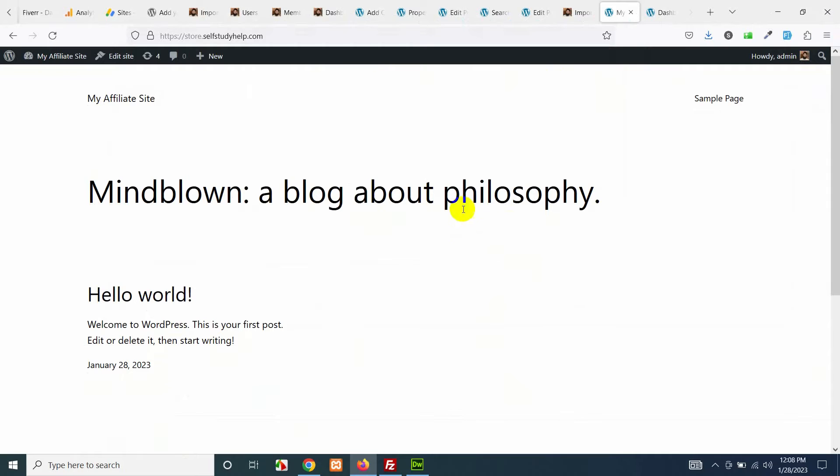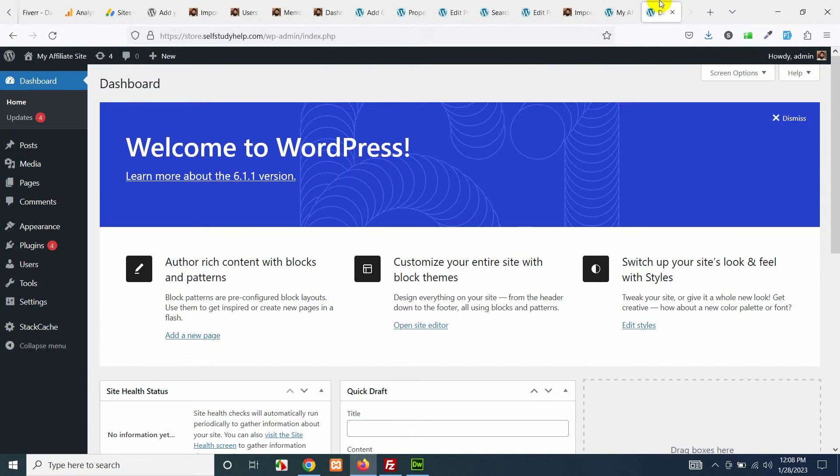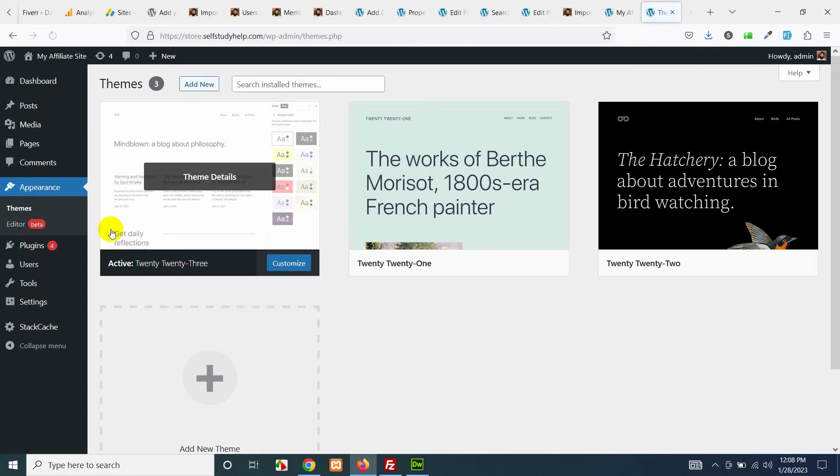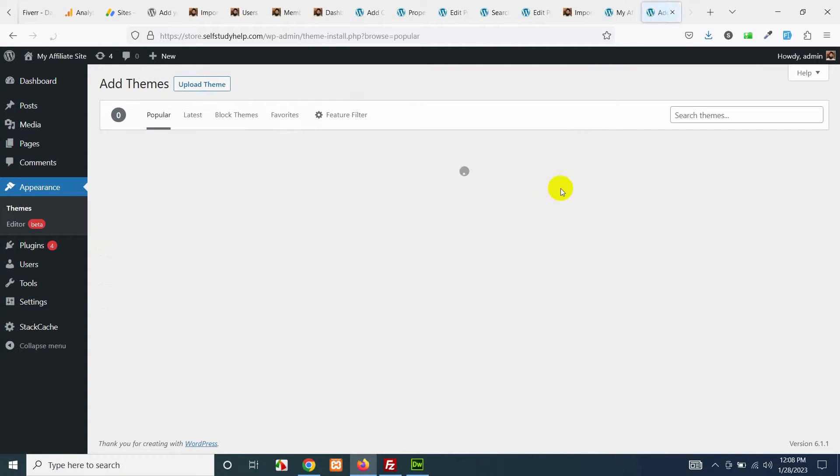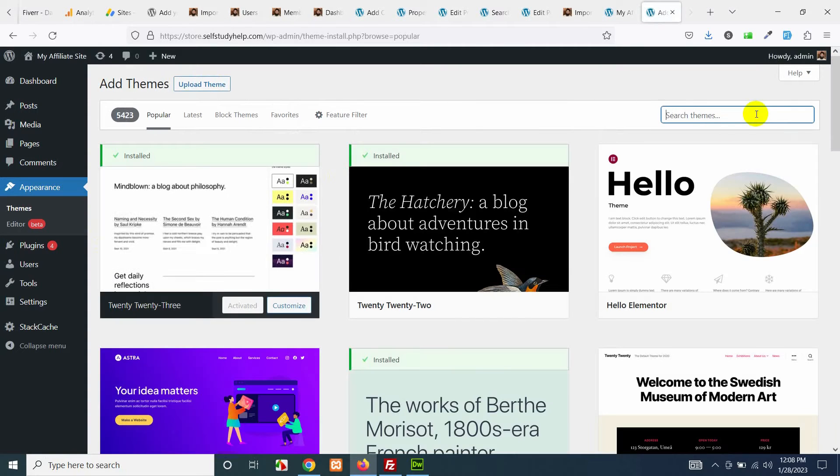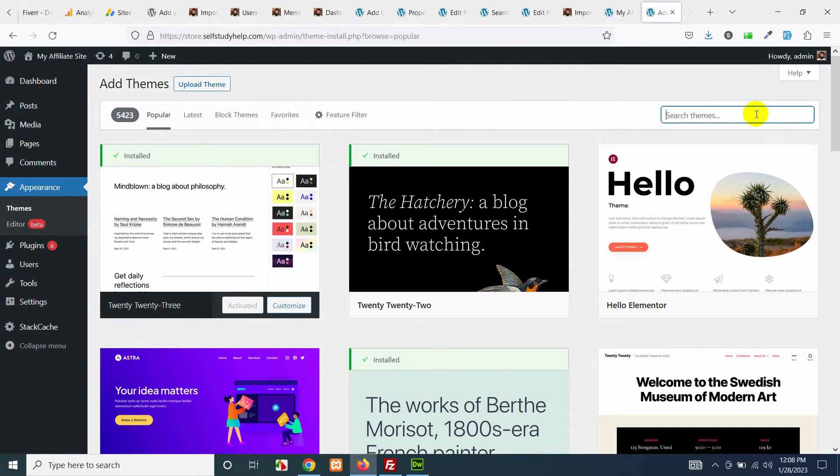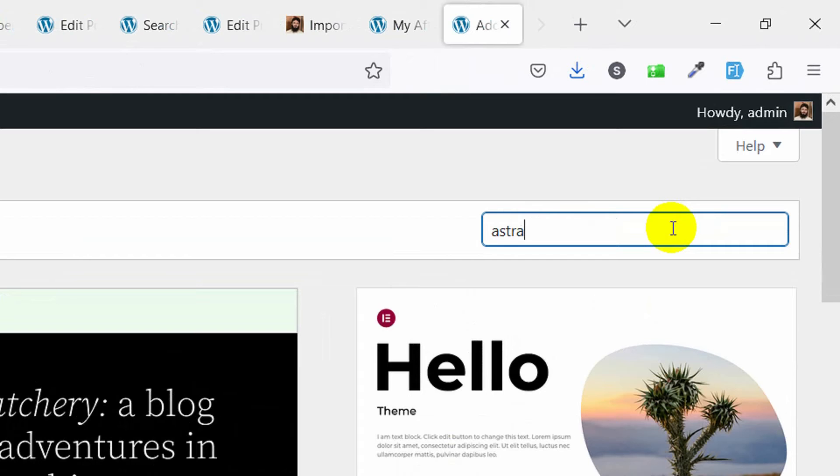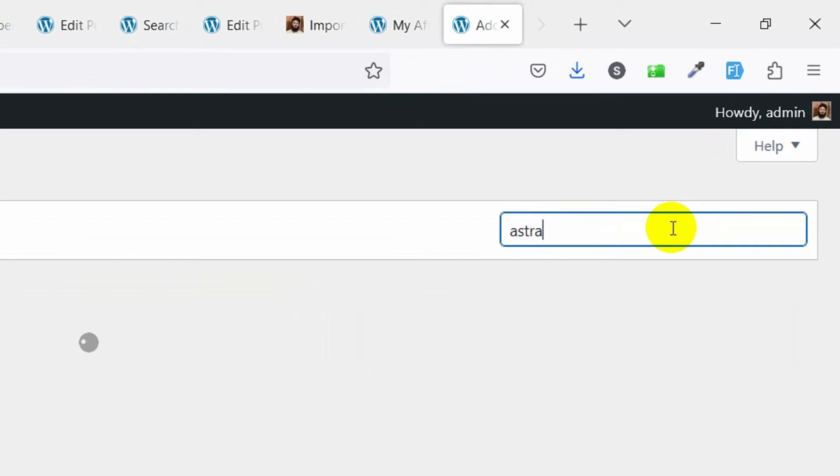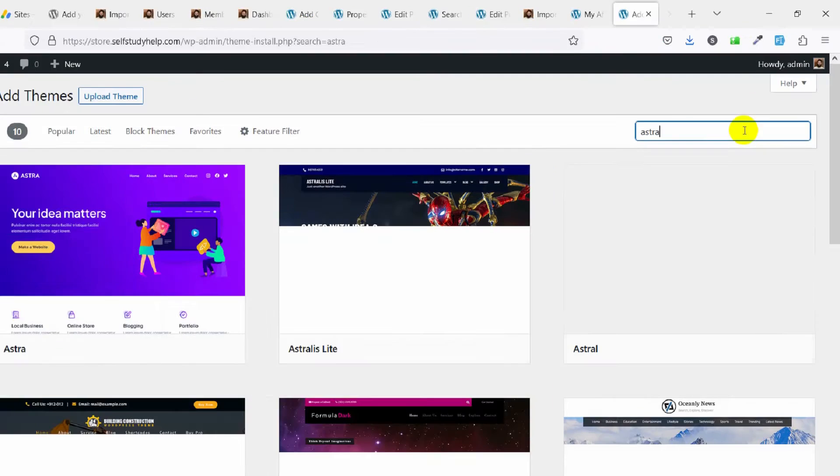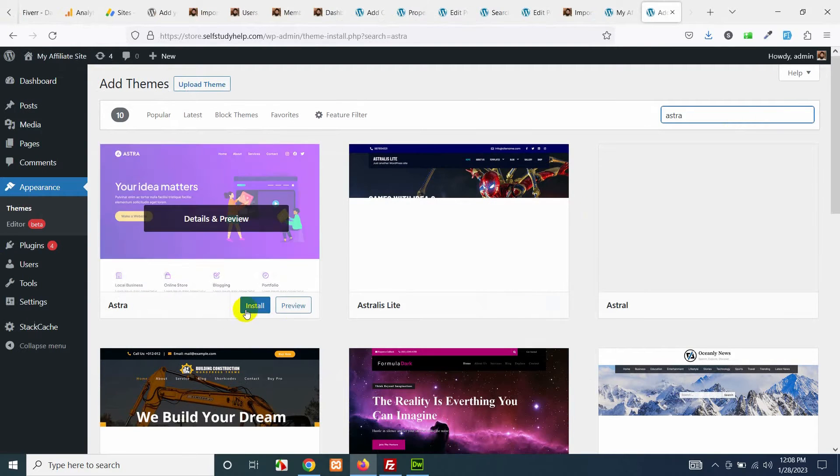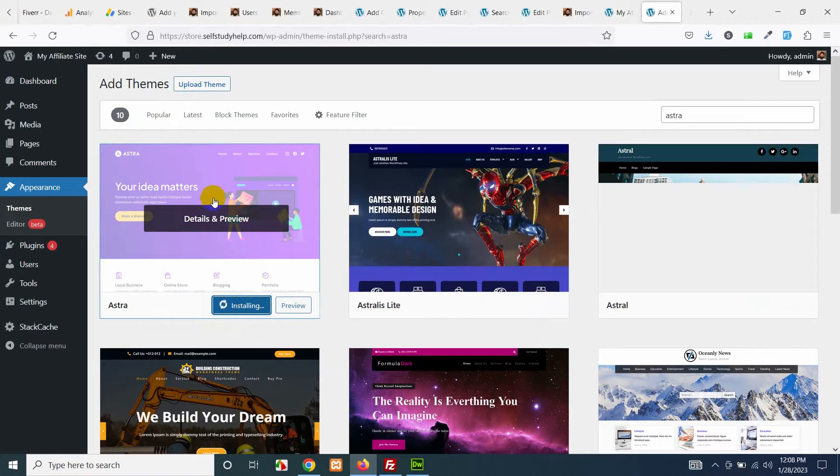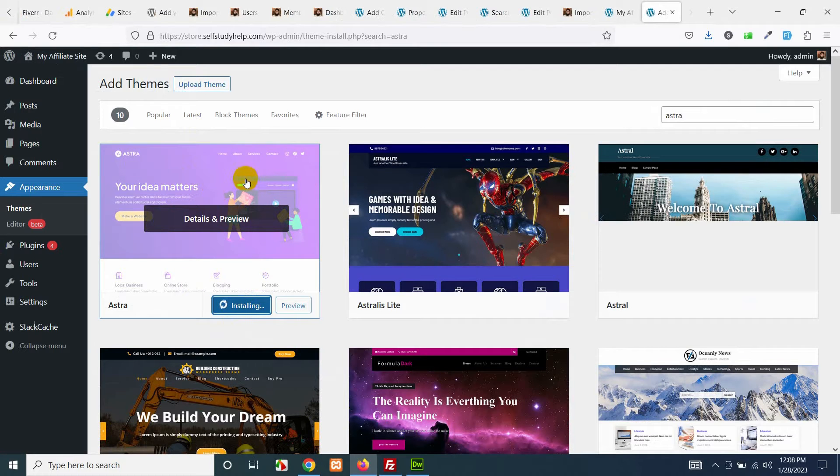First of all we will install a starter theme. Come to dashboard, click on appearance themes and click on add new. Search for Astra, A-S-T-R-A, and press enter. Click on install now for this Astra theme.